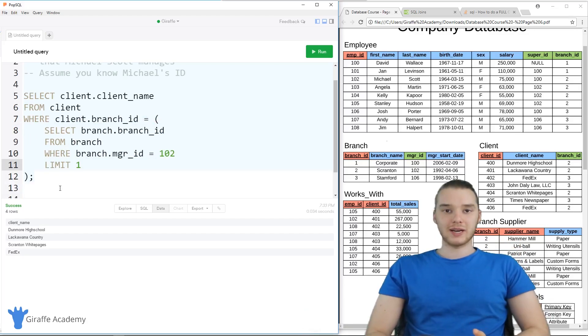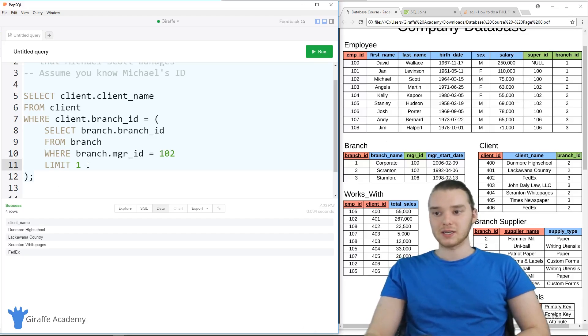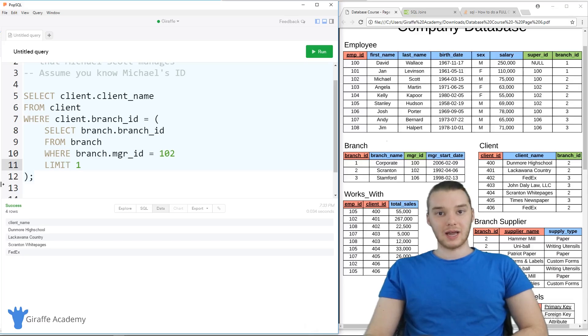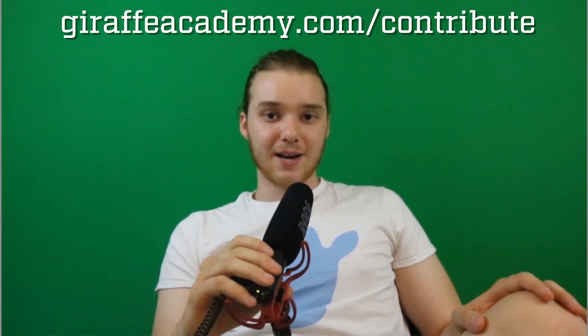The best way to get good at writing more complex queries like this is just practice. The more you practice writing nested queries and using all these things in combination, the better you're going to get at it. Thanks for watching — if you enjoyed the video, please leave a like and subscribe to Draft Academy. If you have any constructive criticism or questions, leave a comment below. If you want to help us grow, head over to DraftAcademy.com/contribute.